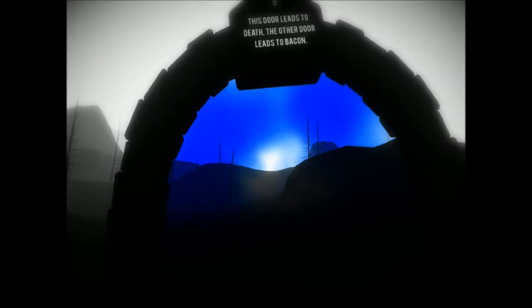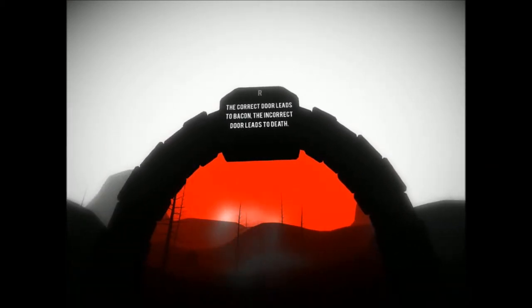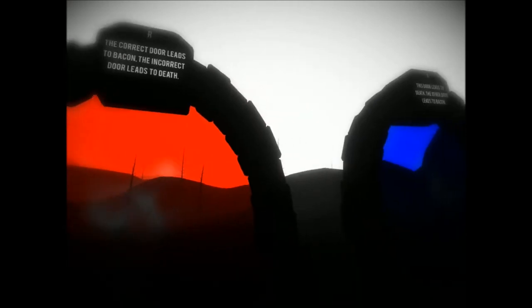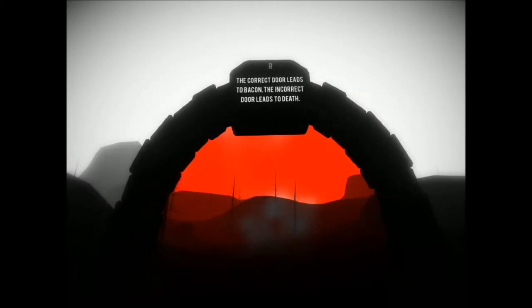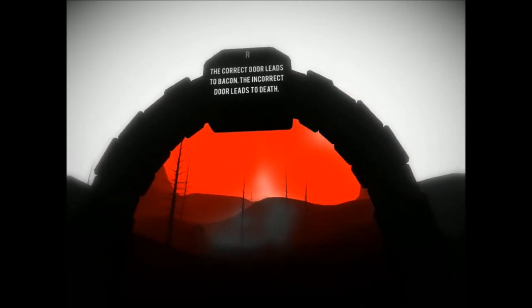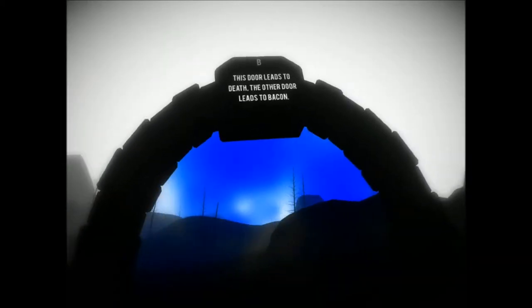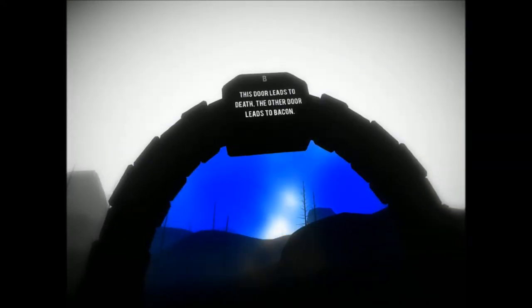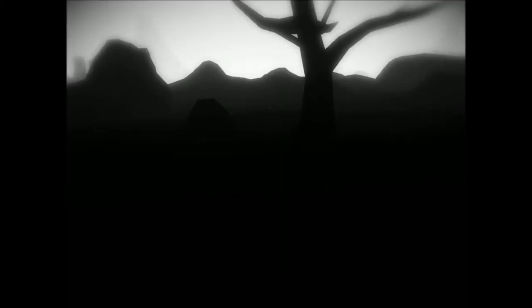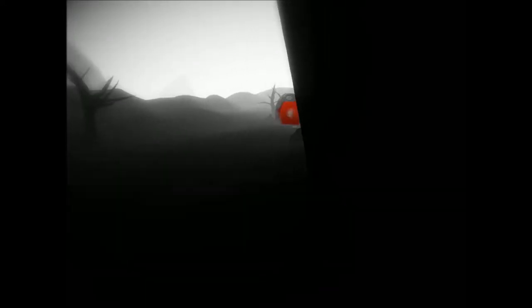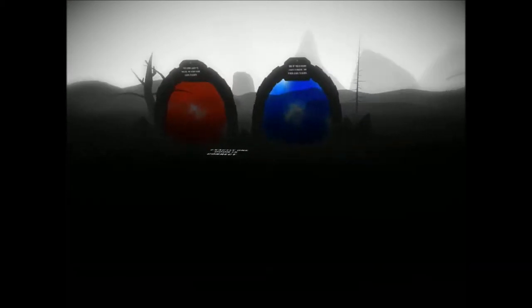Exactly one door is correct. This door leads to death, the other leads to bacon. The correct door leads to bacon, the incorrect door leads to death. Wait a minute, but... That is correct. Because the correct door does lead to bacon. The incorrect door leads to death. So that one has to be true, right? This door leads to death, the other leads to bacon. So this is lying. What? What?